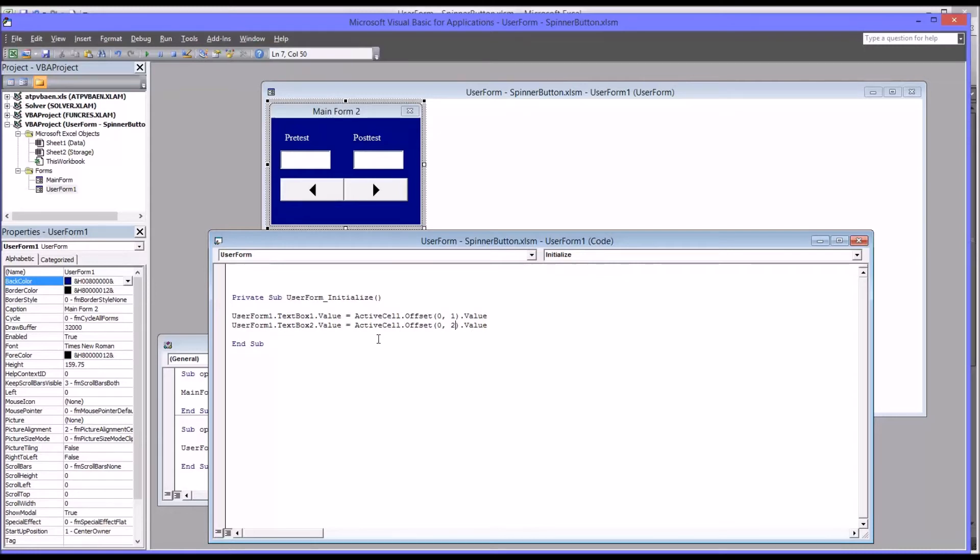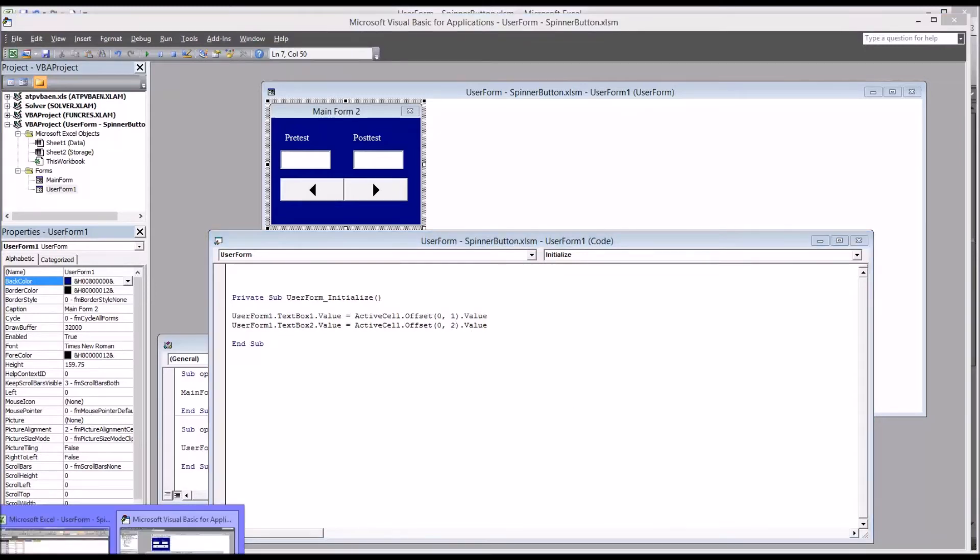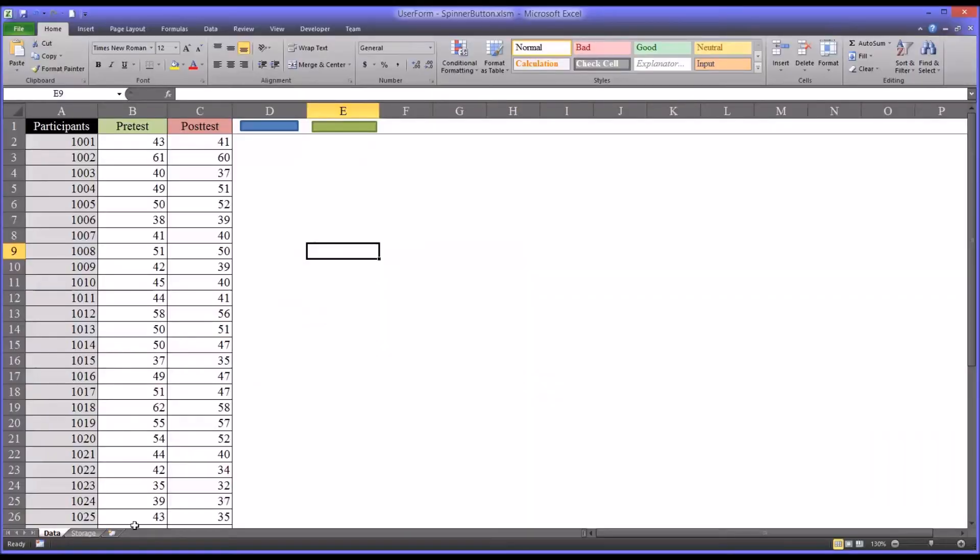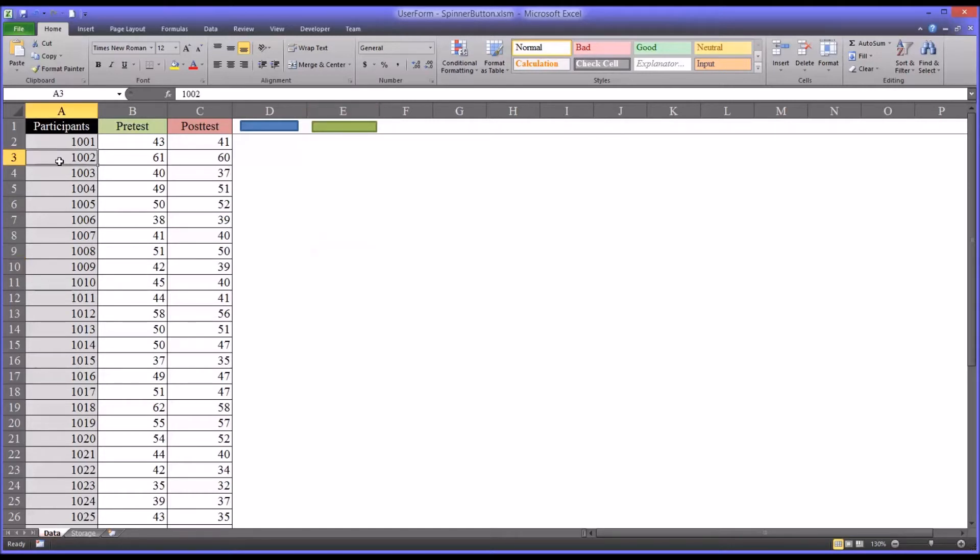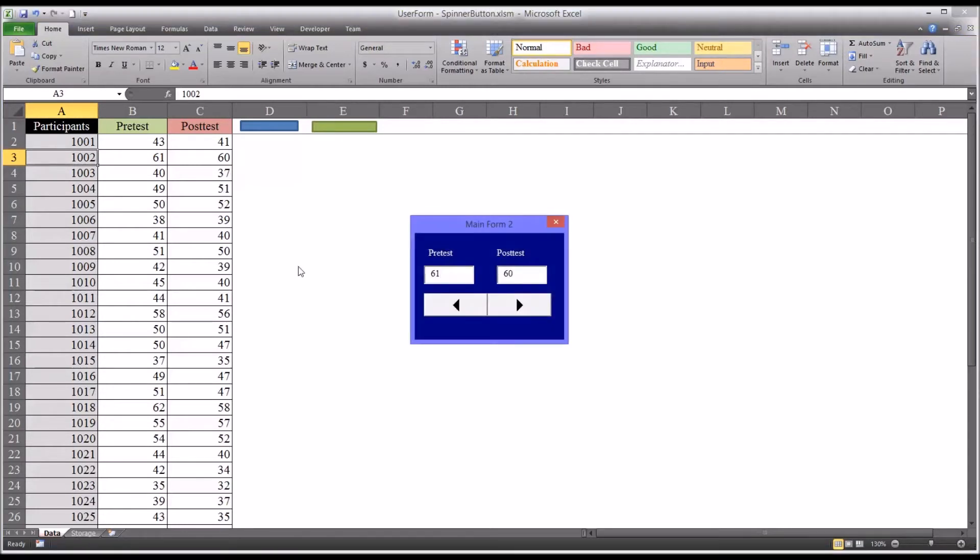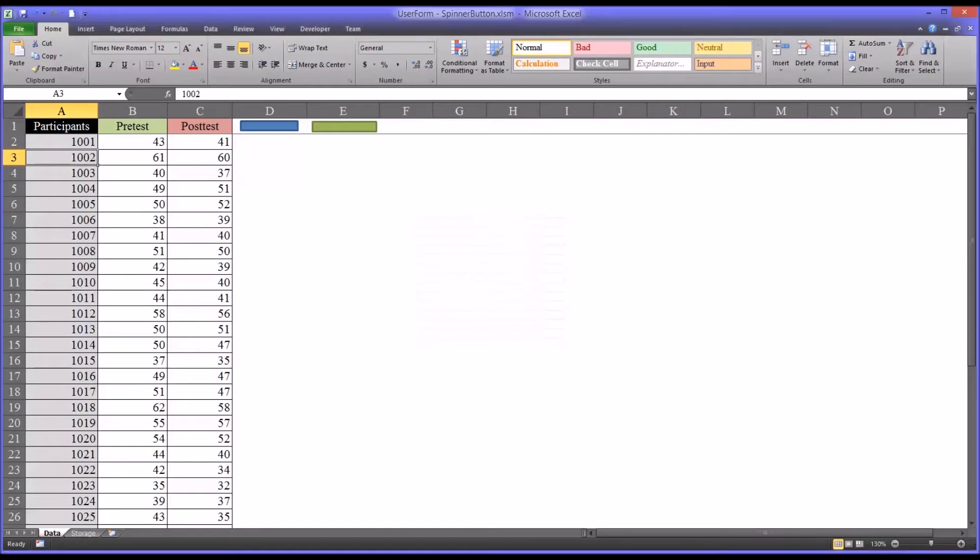So now let's move back over to the worksheet. Now here I need to remember to select a participant. That's how this user form is designed to work. So I'm going to select participant one zero zero two. And you can see it populates the pretest and posttest values in when the user form is initialized.